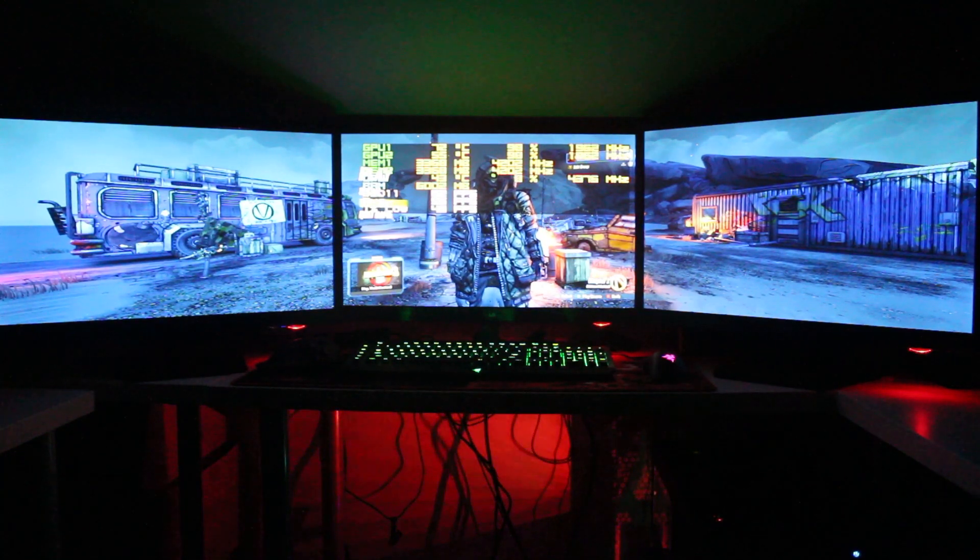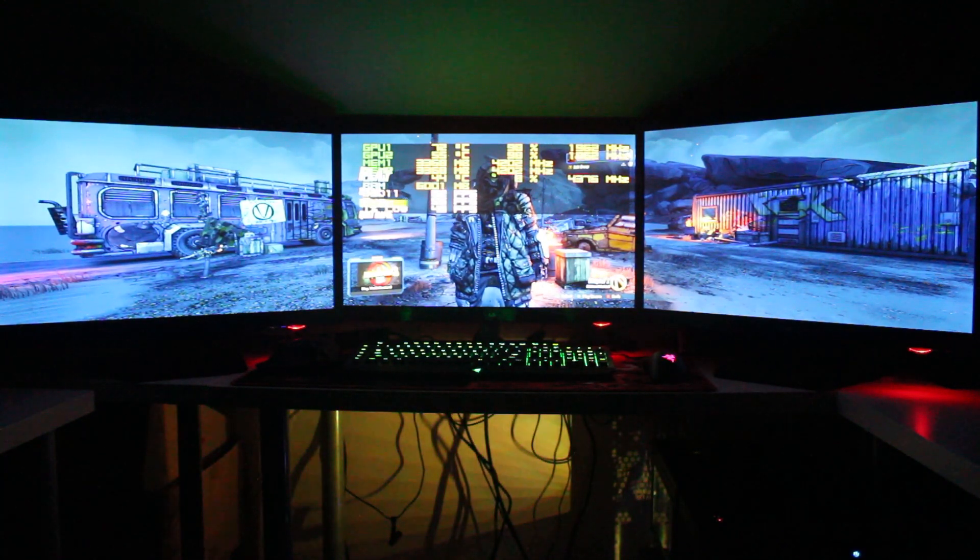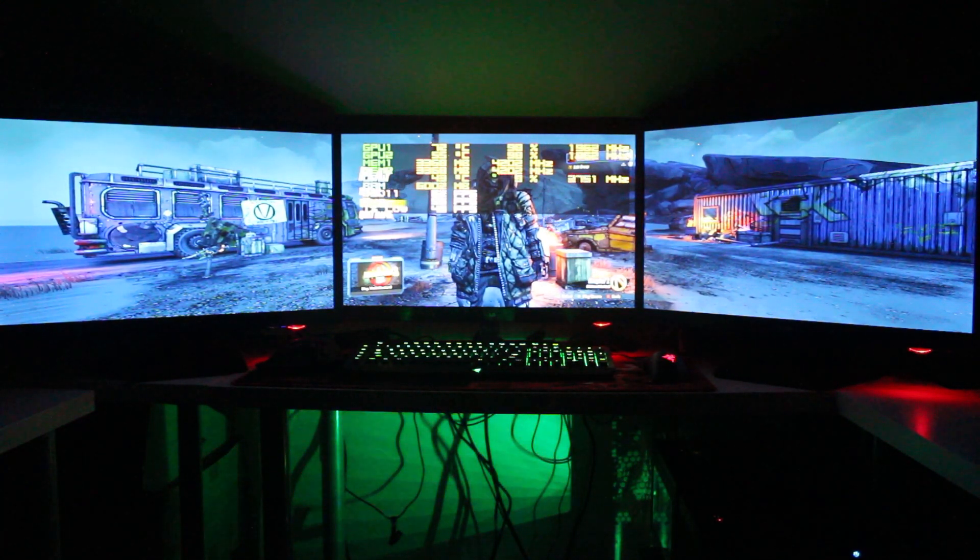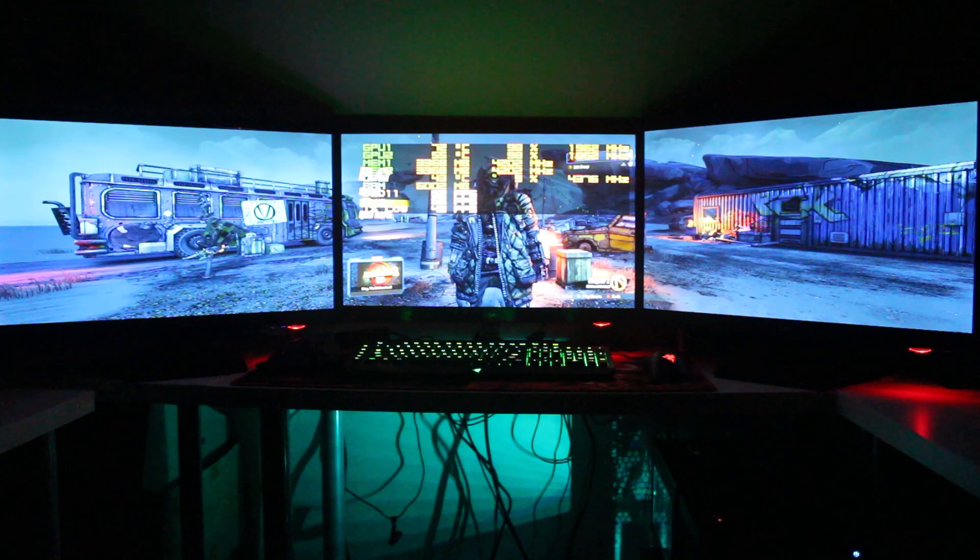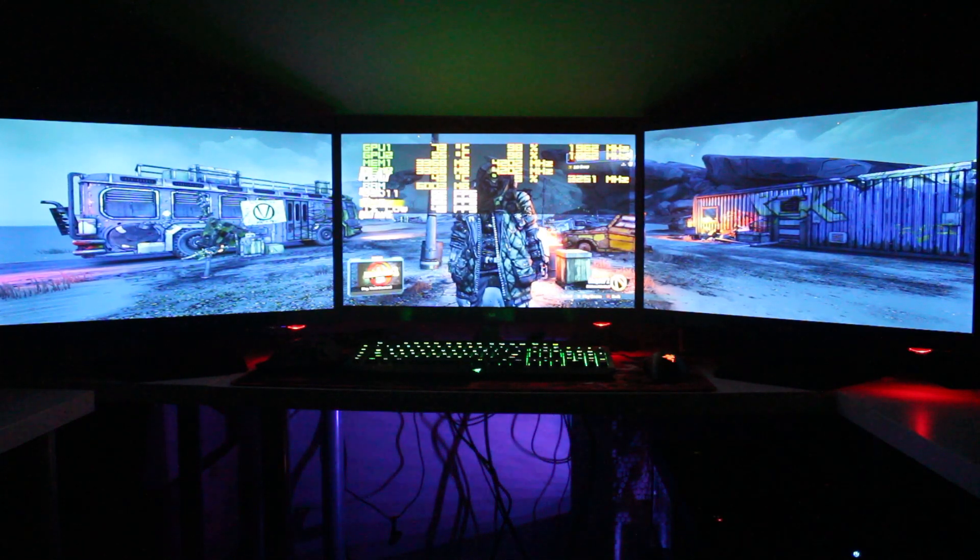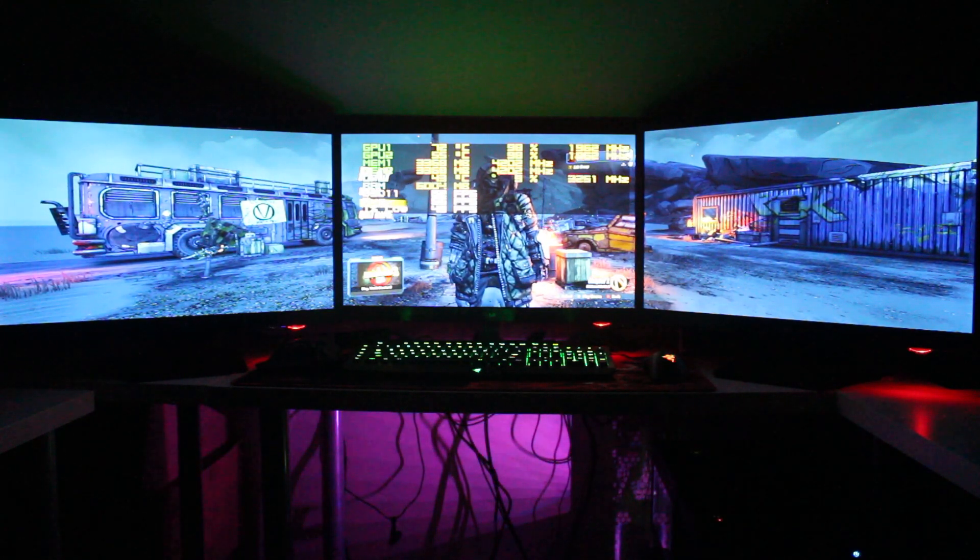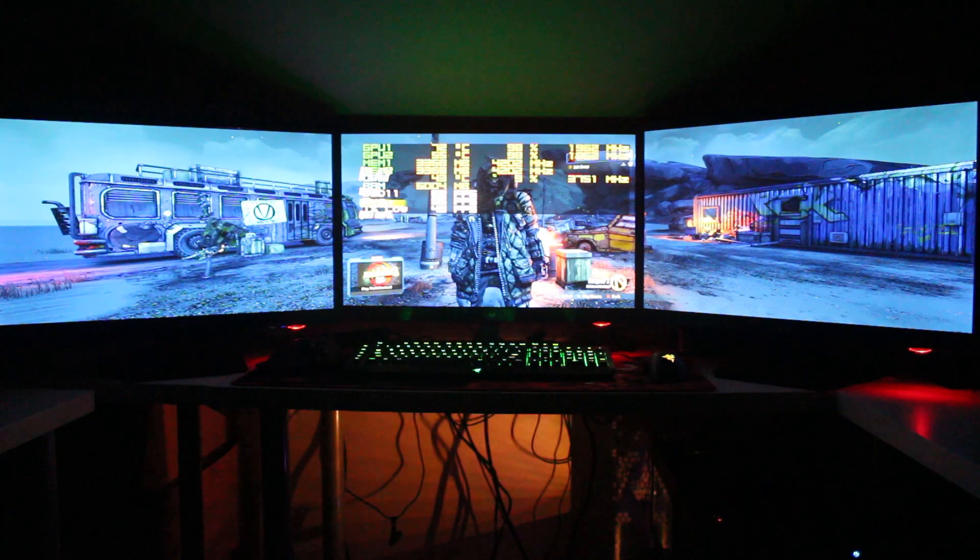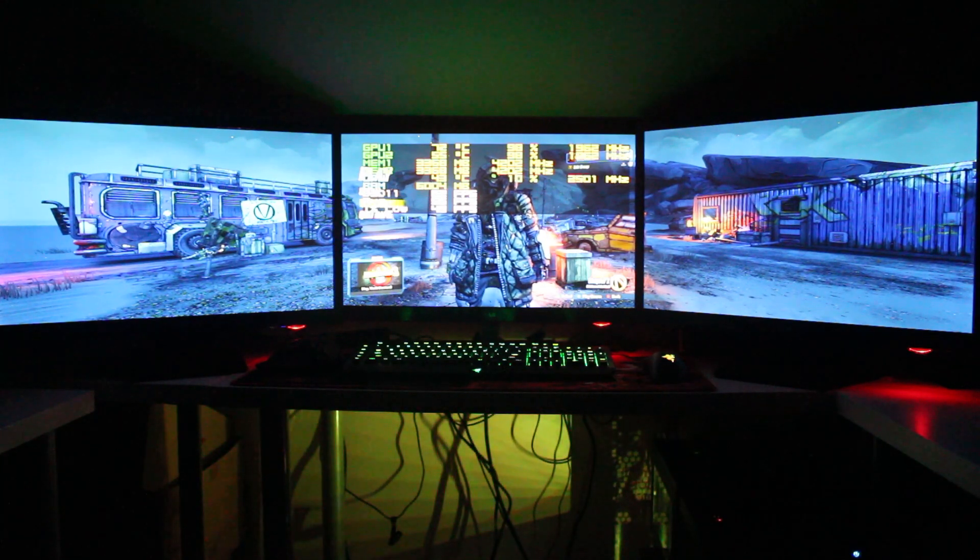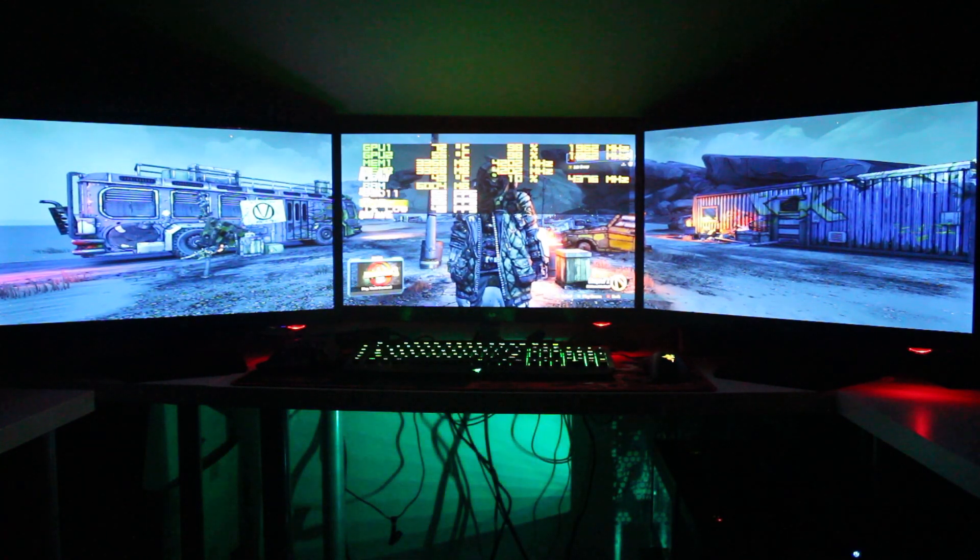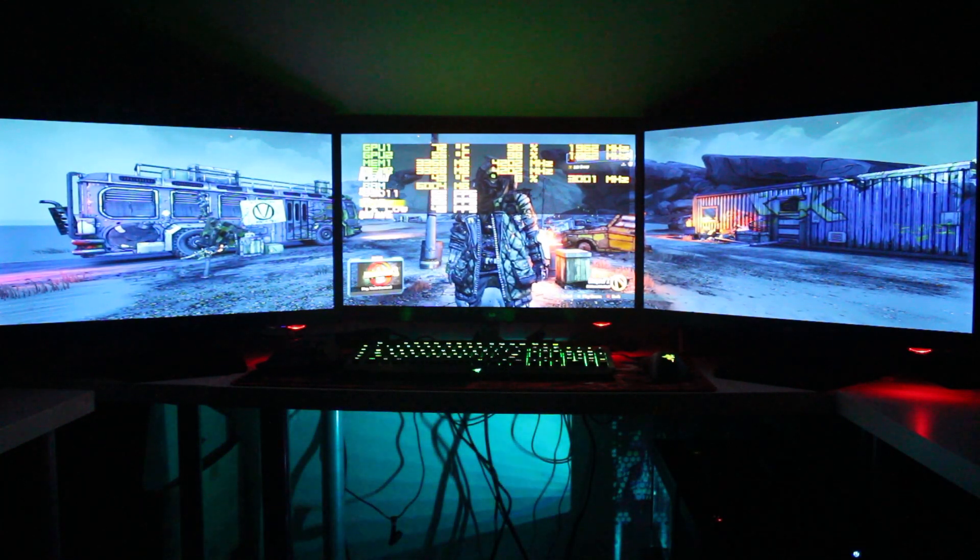Hello everybody and welcome back to my channel. In today's video I'm going to show you another game that supports NVIDIA Surround triple monitor technology. But before that, please don't forget to subscribe down below and thank you for watching.